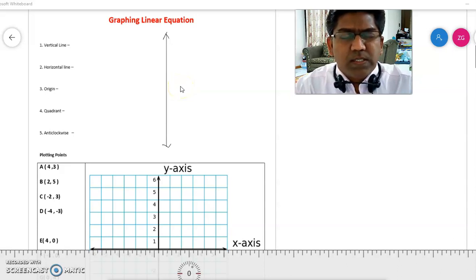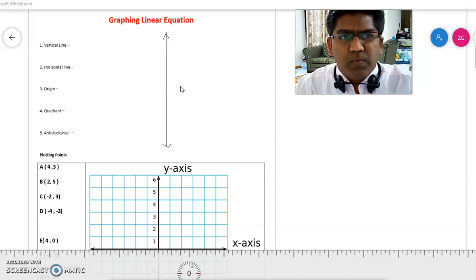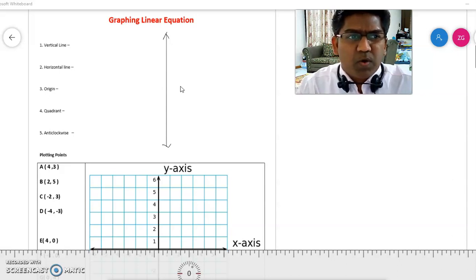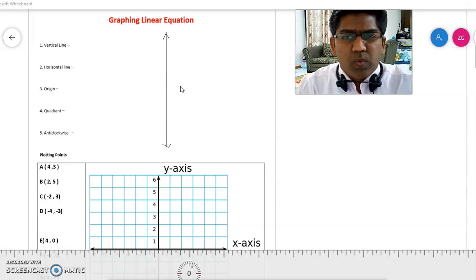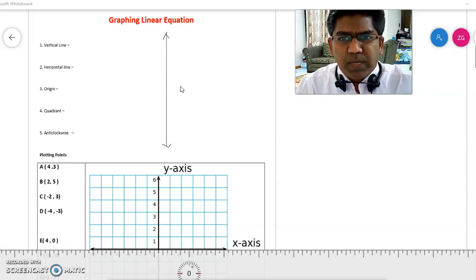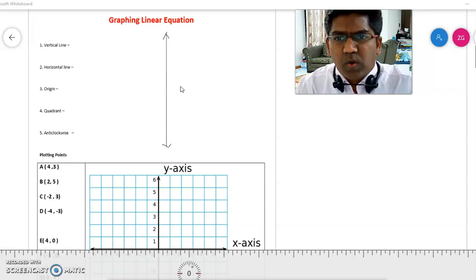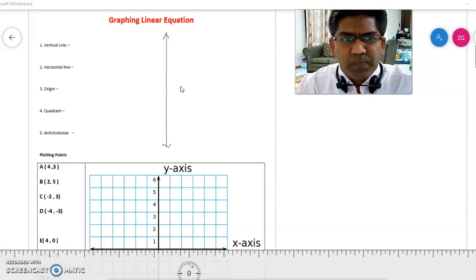Hello students, in this session we will be learning how to graph linear equations. Now before we get into the lesson, we will do a quick recap of what a coordinate plane is, what are the axes, origin, quadrants, and how to plot points.